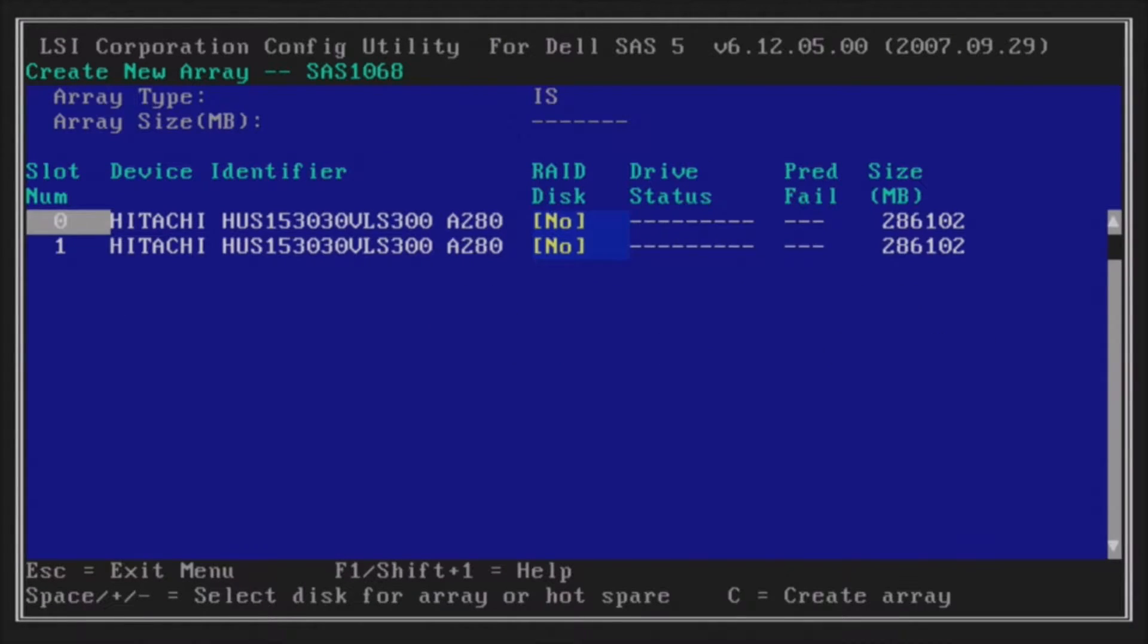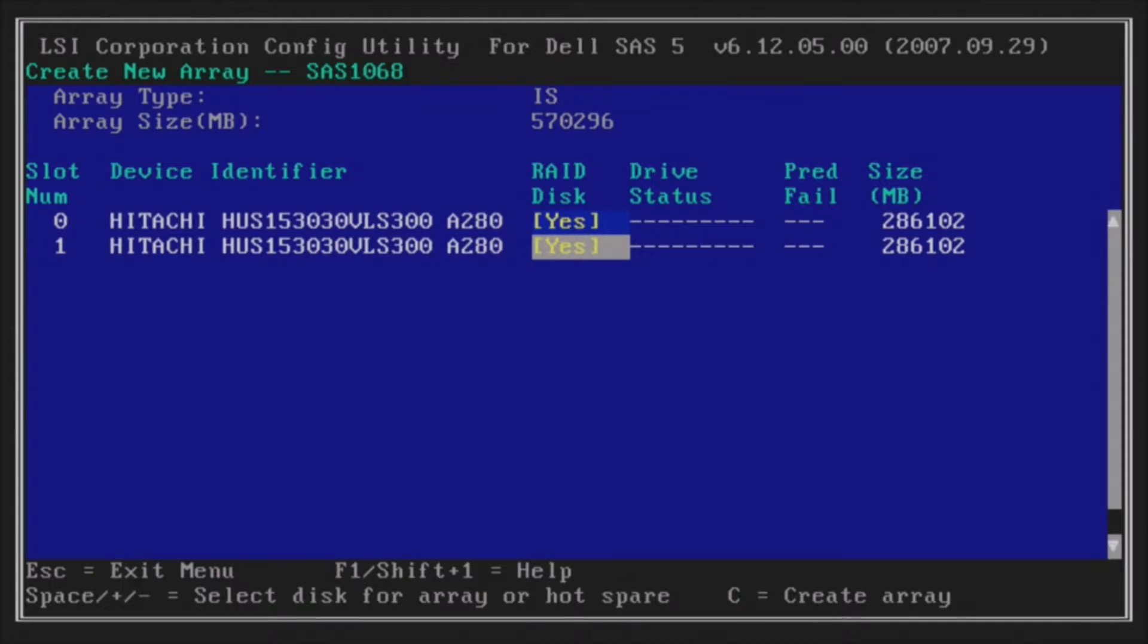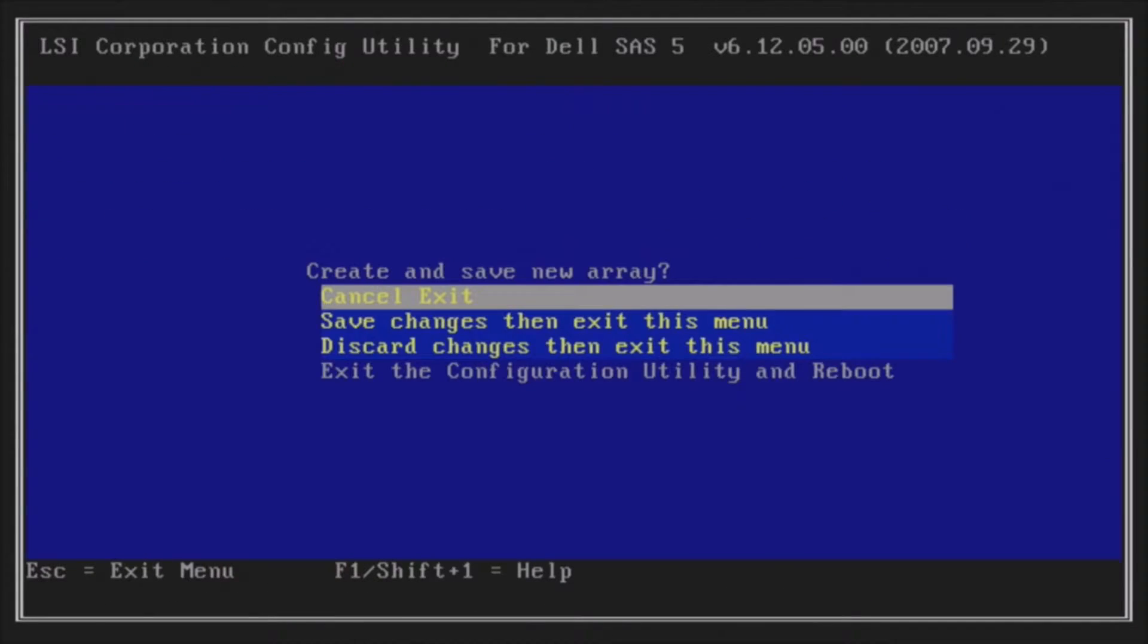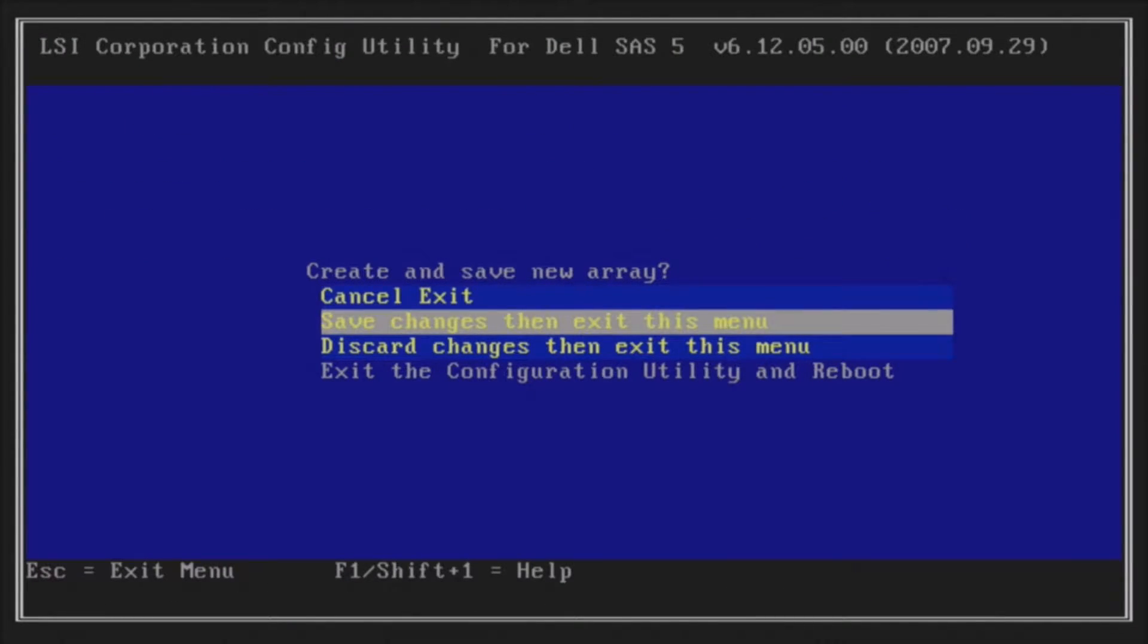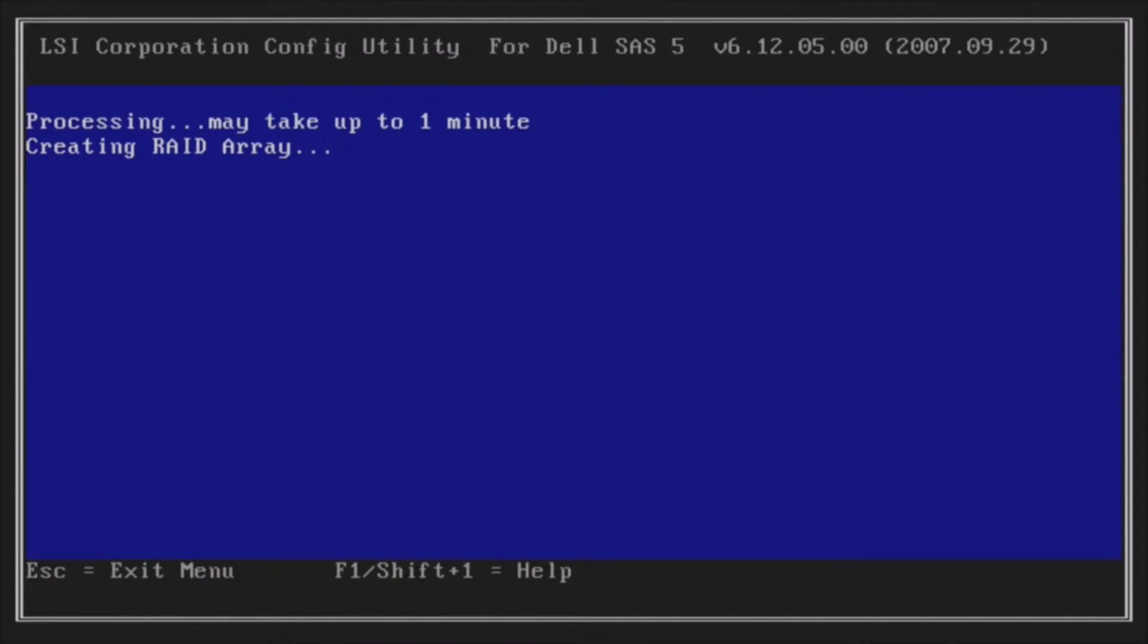You can arrow over to where it says RAID Disks and hit Spacebar on each disk. That's how you select the drives. Then you'll hit C to create the array. Then you'll hit Save Changes. Hit F3 to commit to the RAID configuration.